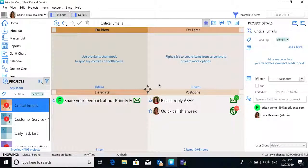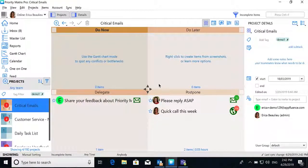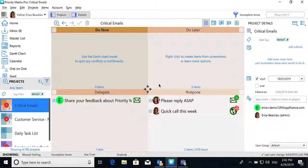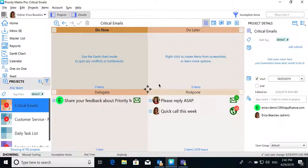Welcome to Priority Matrix. Priority Matrix is a complete, full-featured project management solution that works with your Office 365.